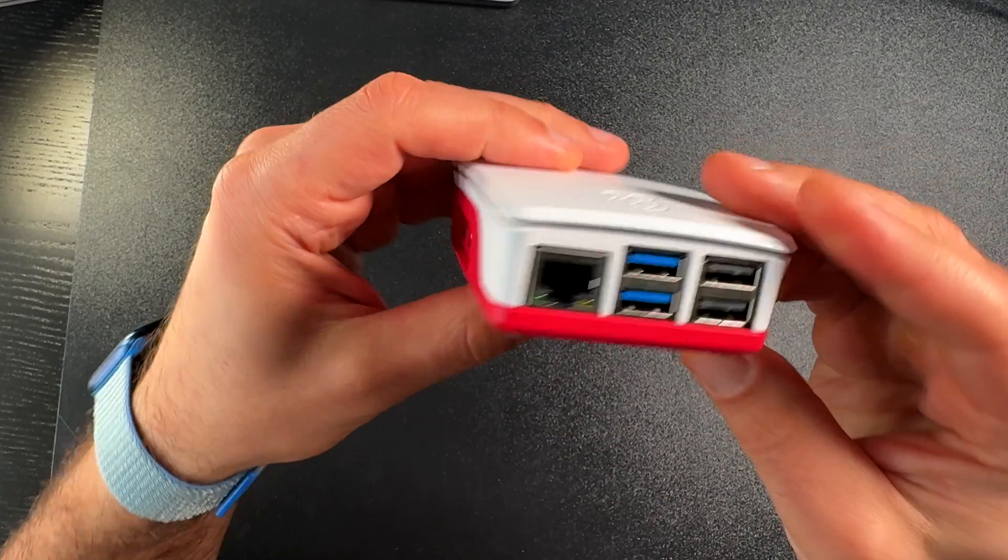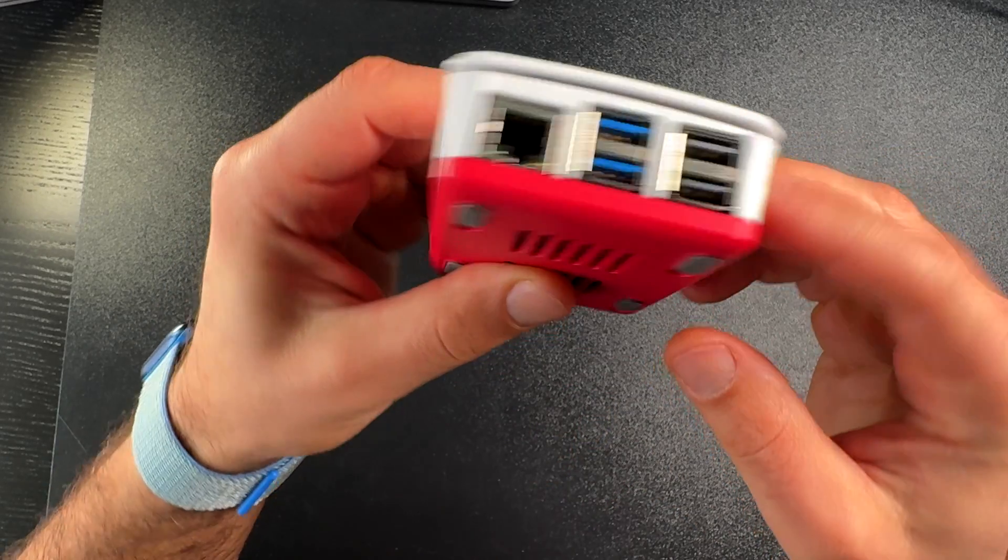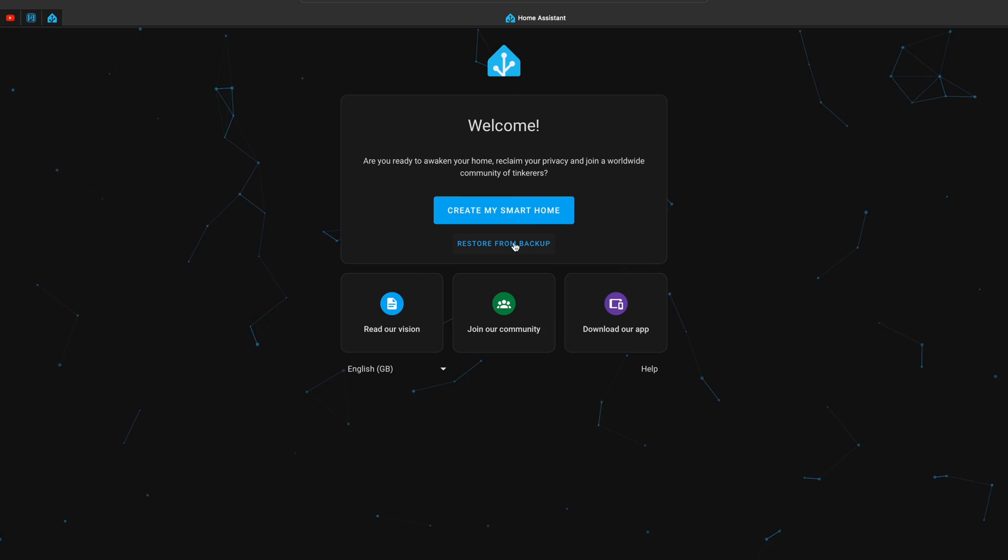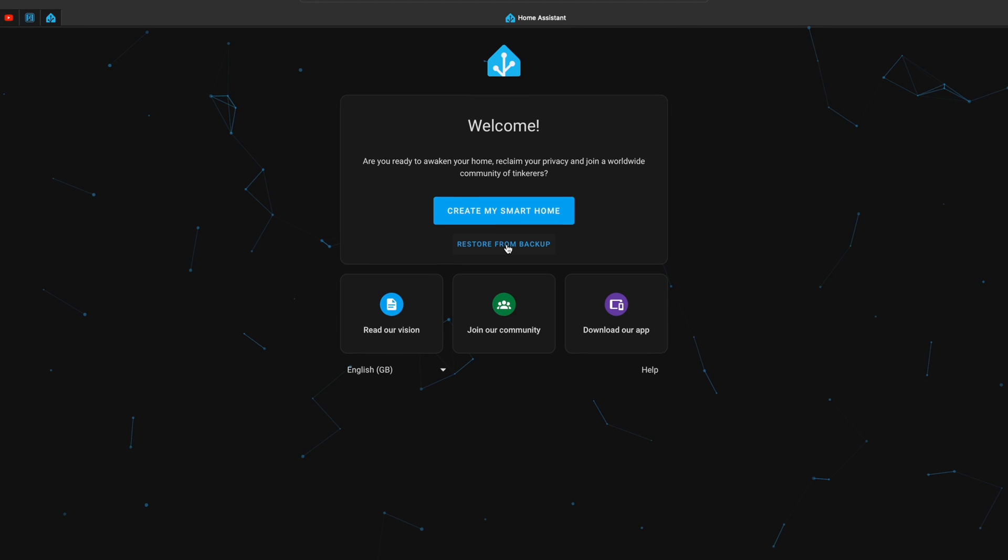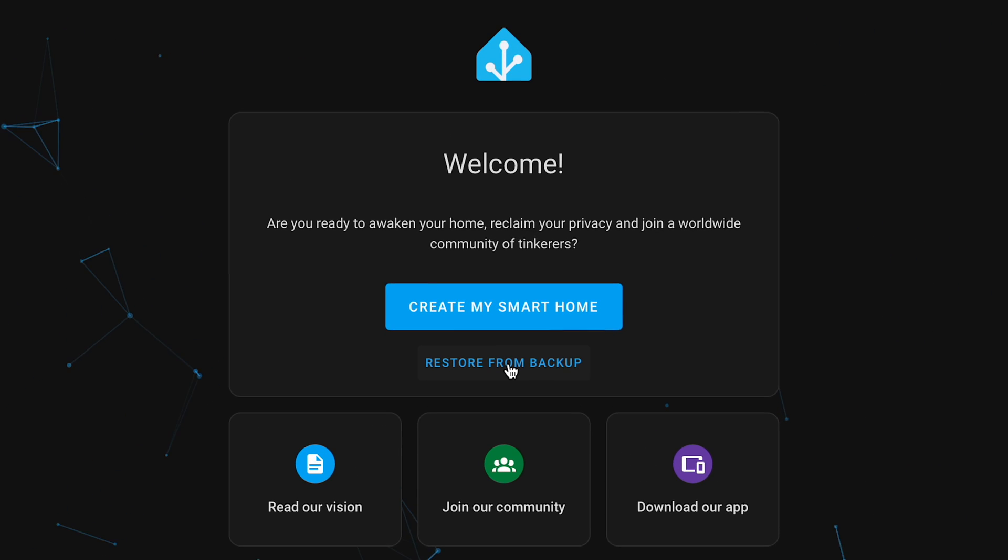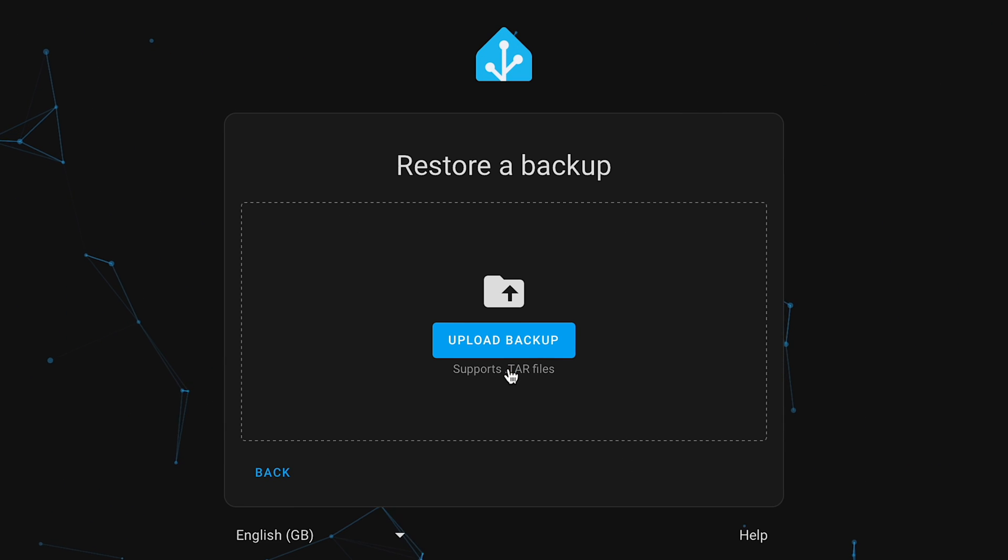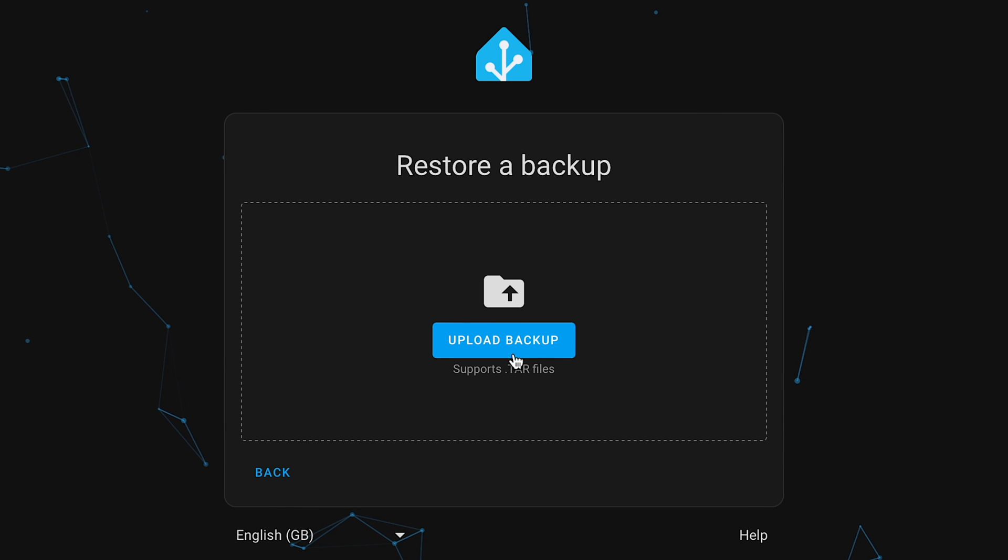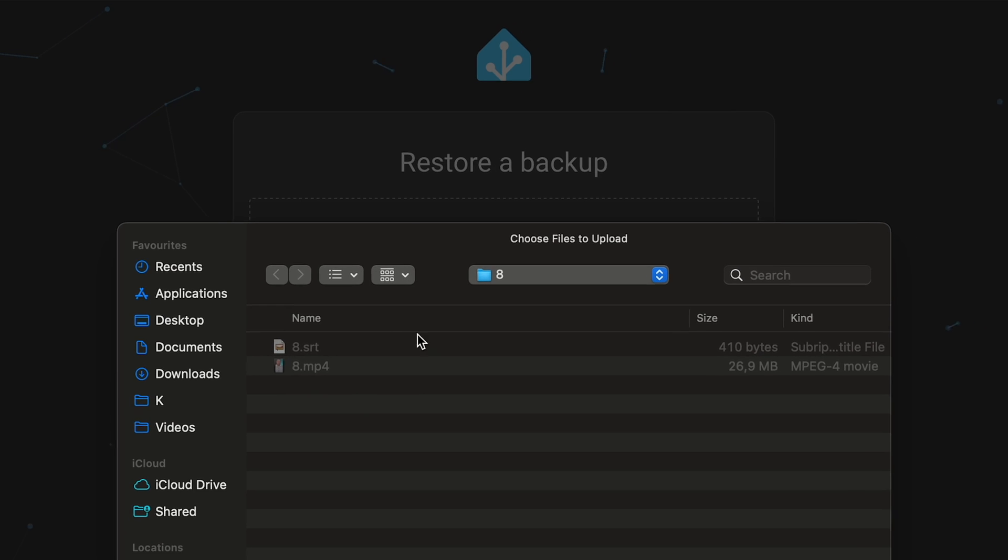After that, you have two options: restore from backup, which is great if you already have Home Assistant and you wish to move that existing installation to your new and shiny Raspberry Pi 5 device. If that's the case, just select restore from backup and select your full Home Assistant backup file from the dialog that will be shown.